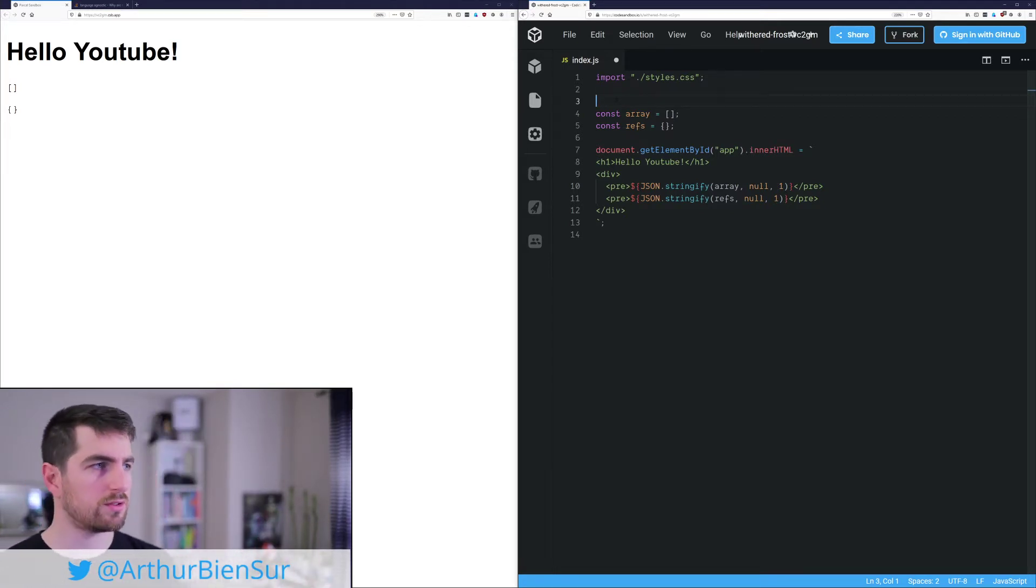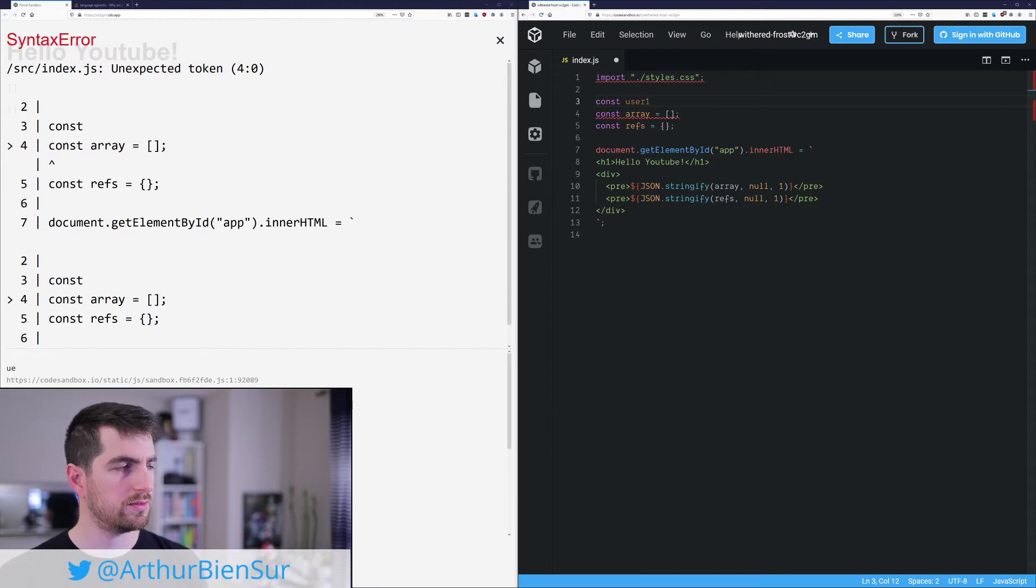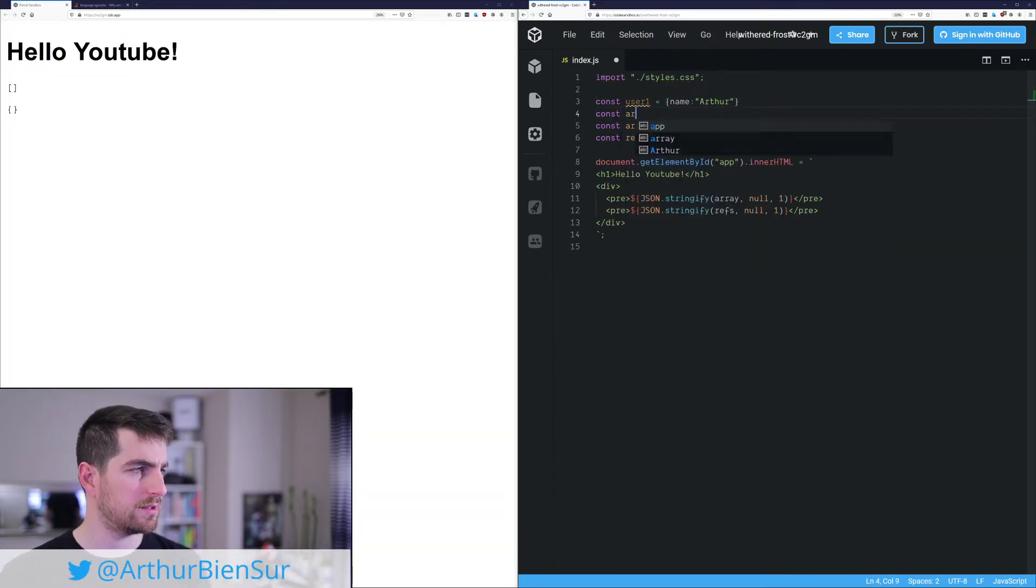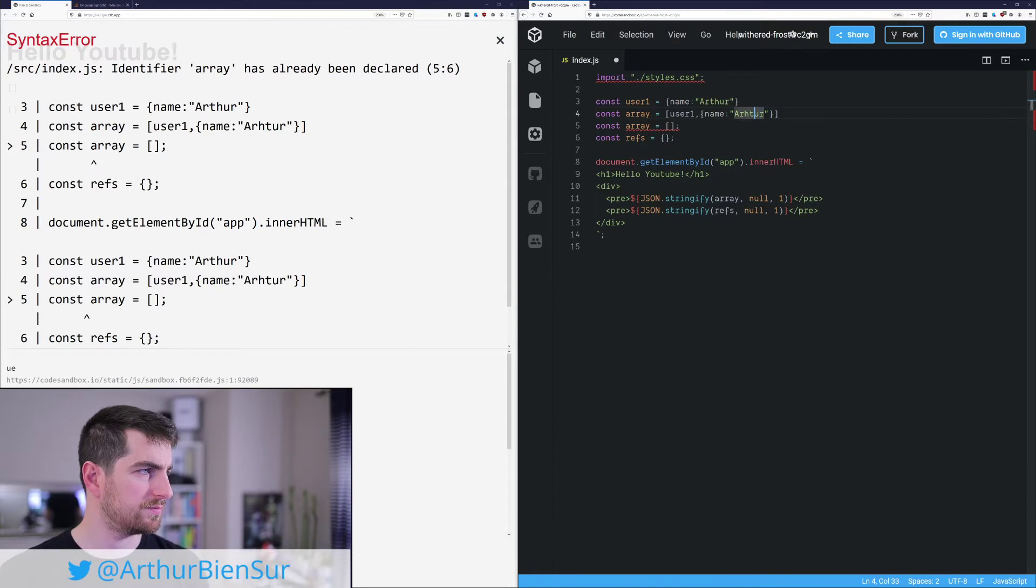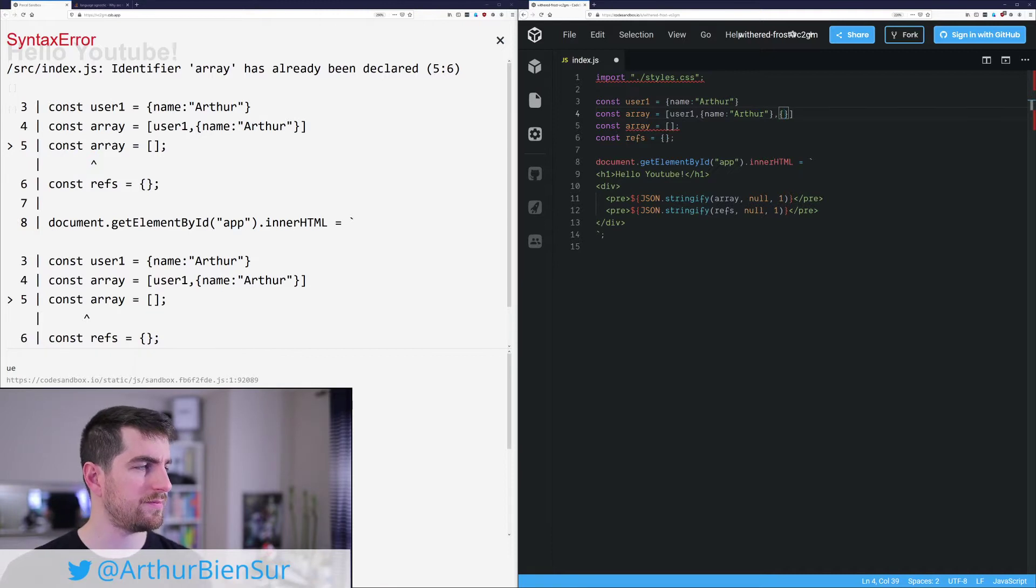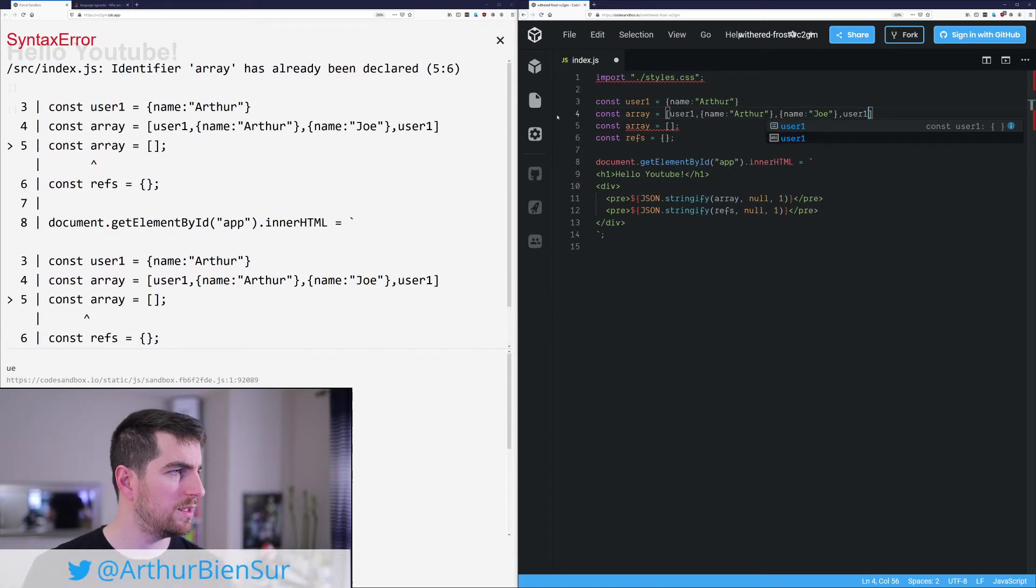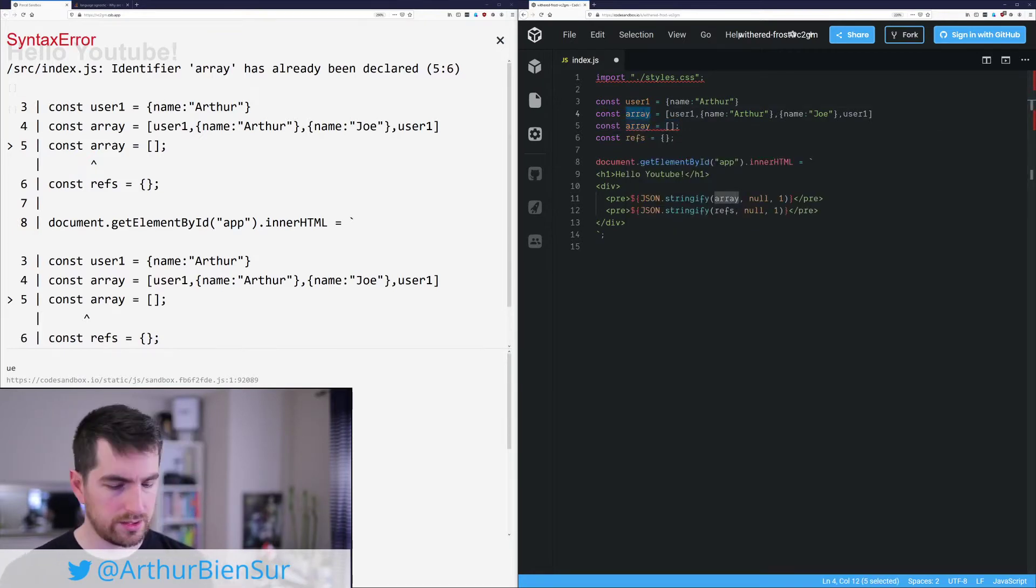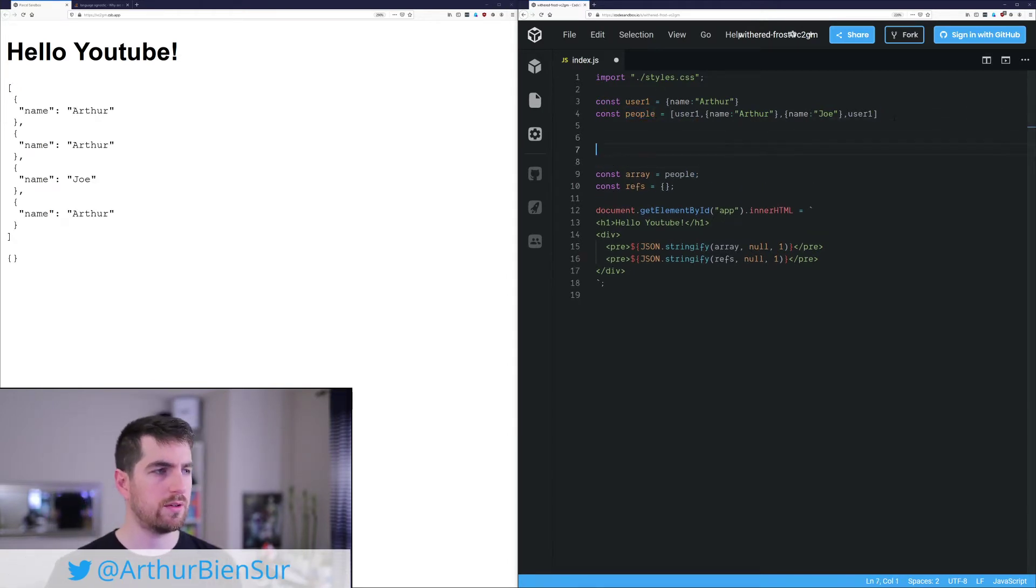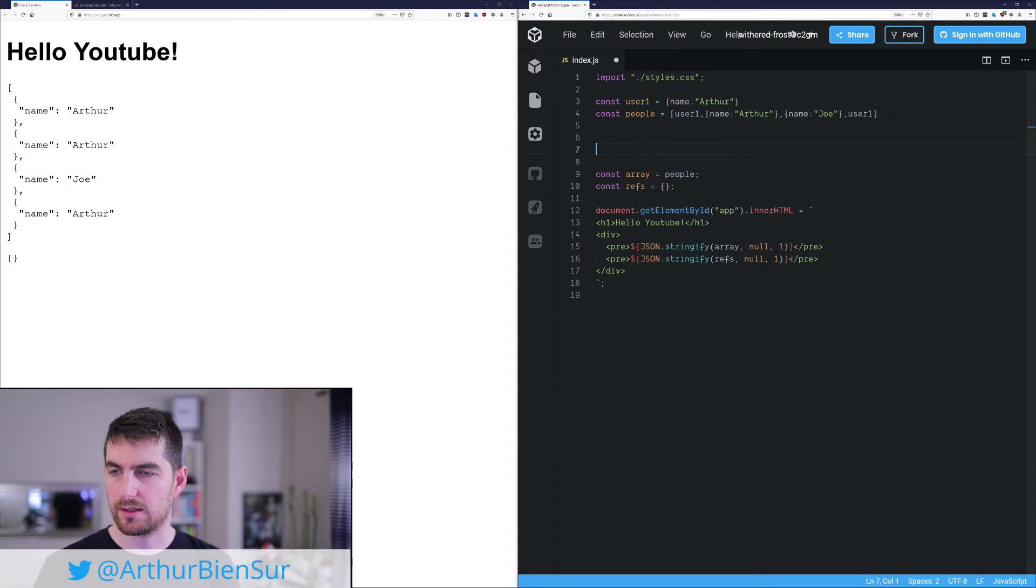Alright. So first of all, I am going to get a user. So the same as we did in the first video. So it's going to be me. And then I'm going to get an array, which is going to be user one. And then another object with the same name. I can't write my own name and the good old Joe. And then again, user one. And here we are going to just call it people, for instance. And let's say here is equal to people. Alright. So we have our array of objects and we are going to get information from it.